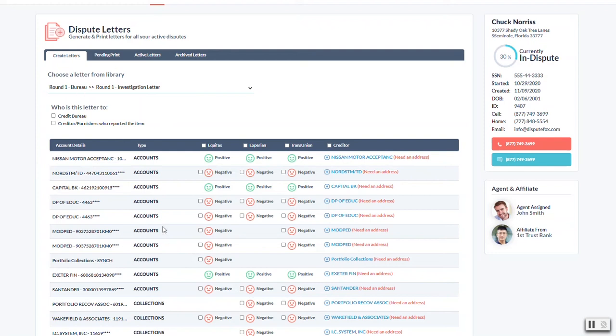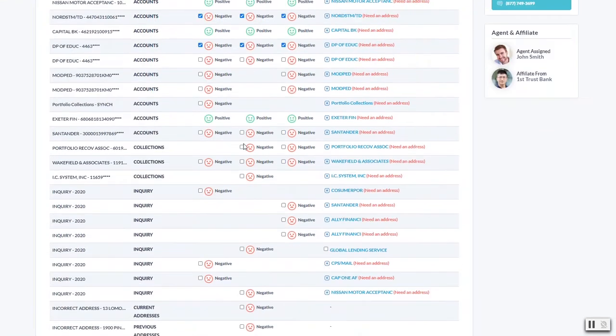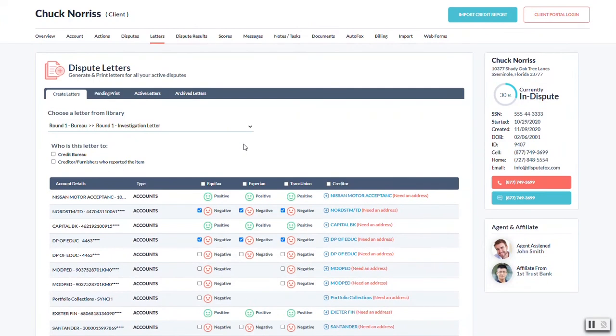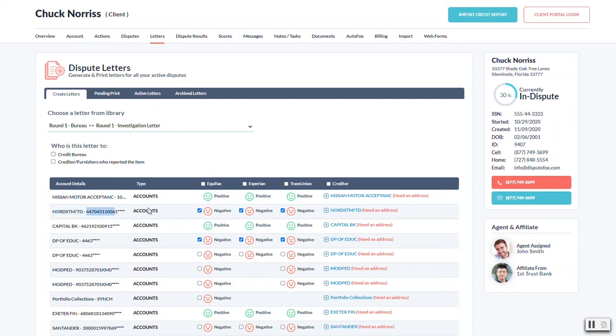What it's going to do is take any items that you select in here and it's going to put it all into that one letter. If we decided to do this one here for all three bureaus, that one there for all three bureaus, based on the selection, when we hit create letter, it's going to build a PDF preview based on these items here that are going to be put into that letter as line items. It's going to have the name of the item, then the account number, and then next to it we'll have your reason and your instruction.